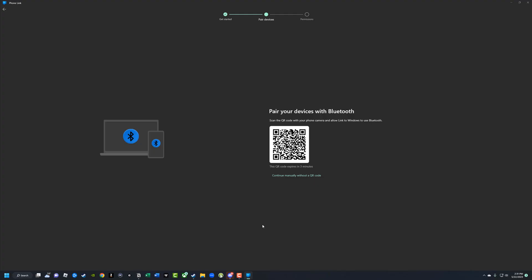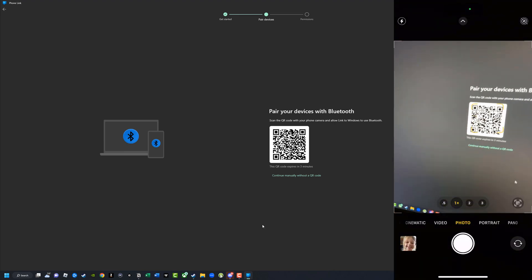When you open the Phone Link app on your PC, you're going to see something that says "pair your devices" and a QR code. The easiest way to do this is to open up the Phone Link app on your mobile device and tap "pair with QR code," or you can open your camera app and scan the QR code.